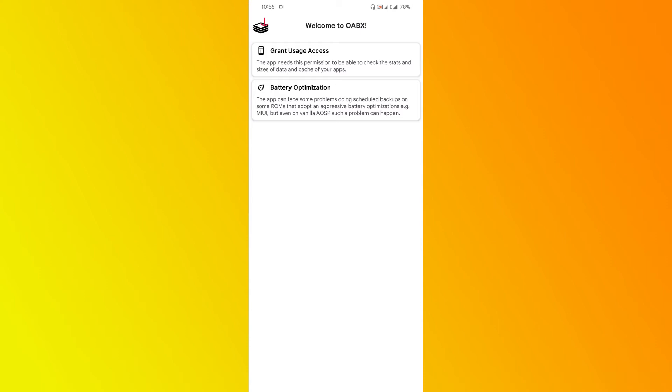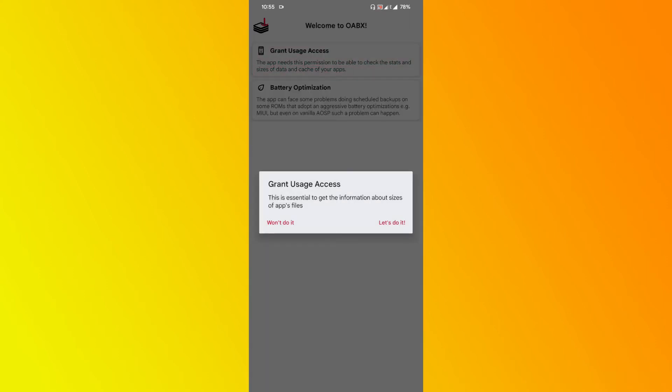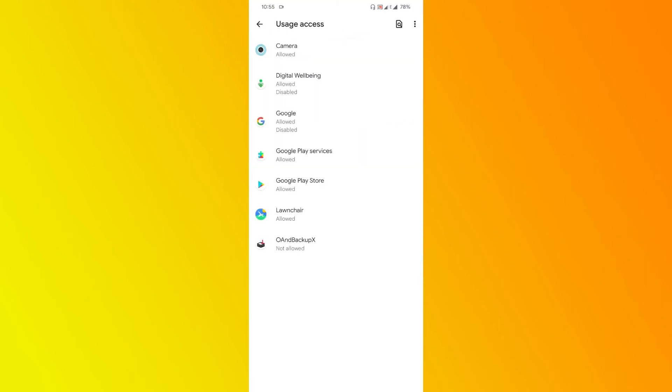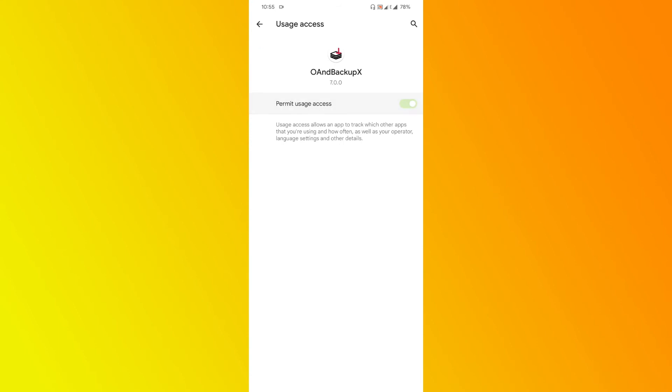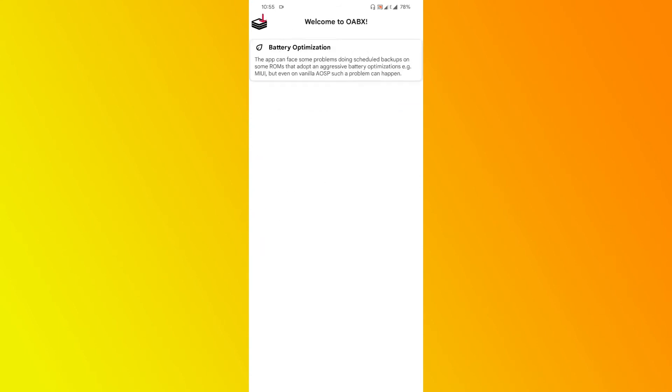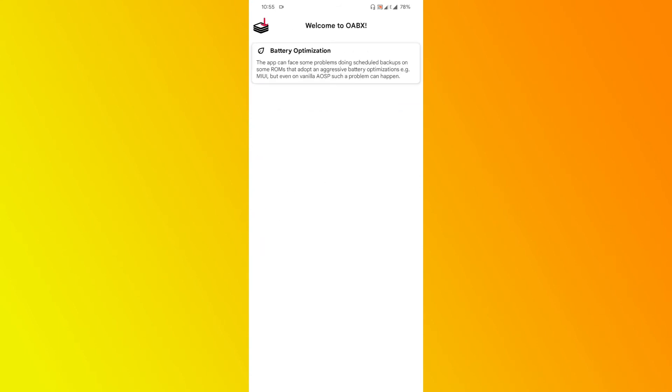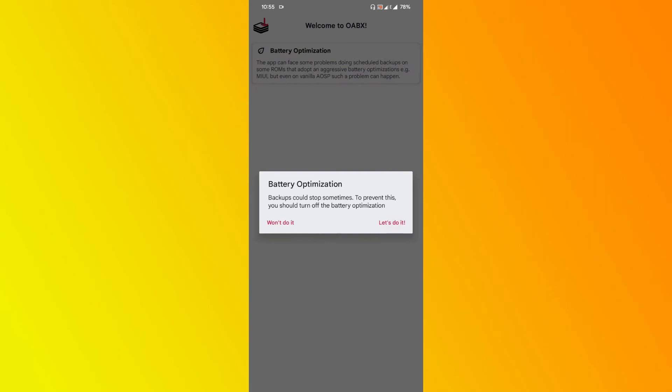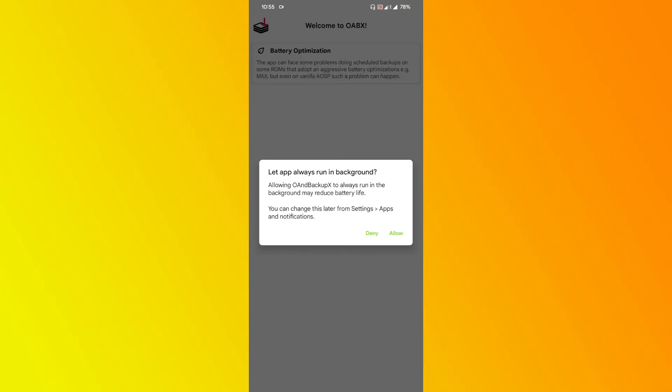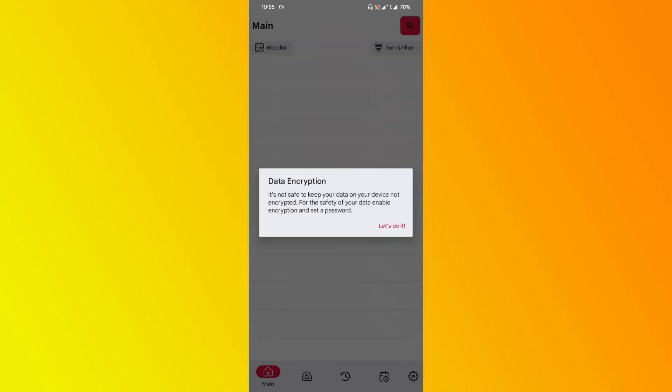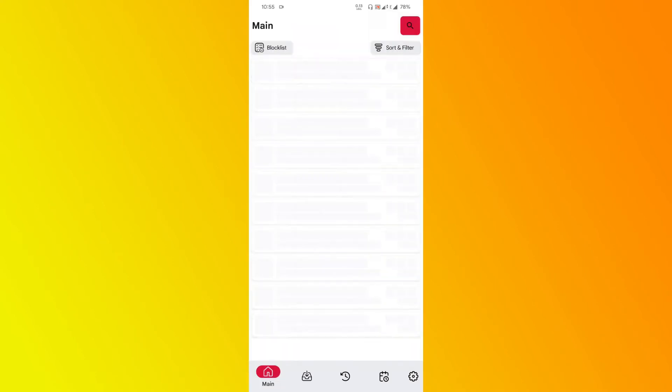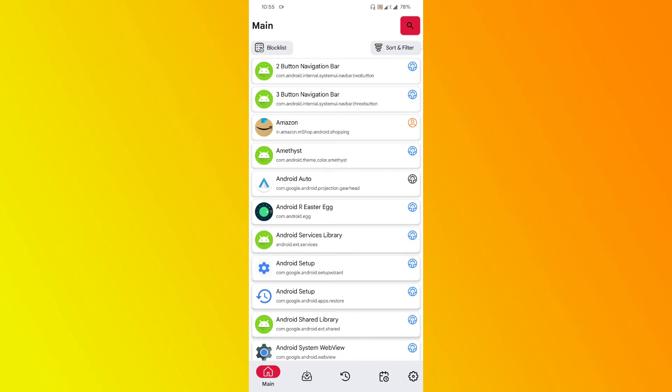Then grant usage access. Let's do that. There's nothing wrong with or no issues with giving permission. Battery optimization—yeah, let's do it. Let's click on 'Allow.' This is the way that you configure the application.